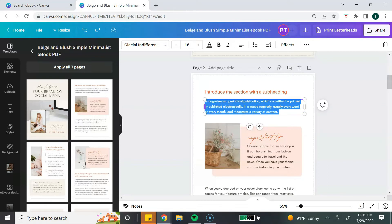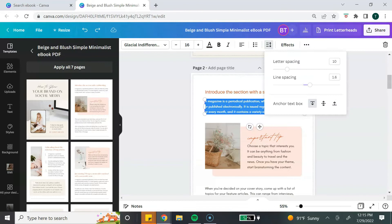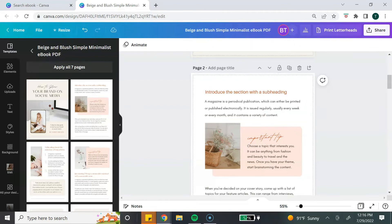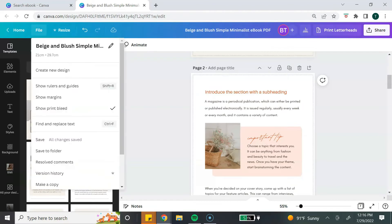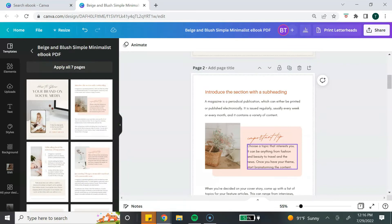To adjust spacing, highlight the information you want to space, go to the top toolbar, select the spacing option, and you can increase or decrease the line spacing of your text box. As you make changes to your ebook, Canva automatically saves your changes. But if you want to make sure, go to the file button, select save. If you make a mistake and delete something or make a change you don't like, you can use the undo option to undo any changes.